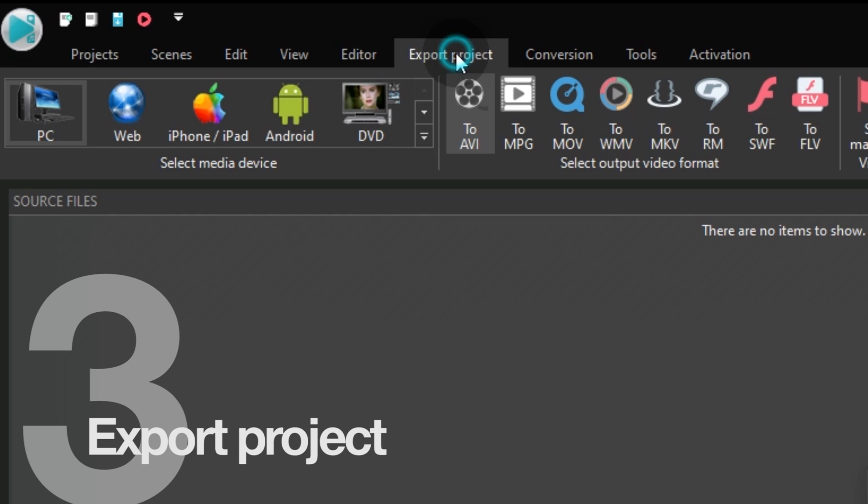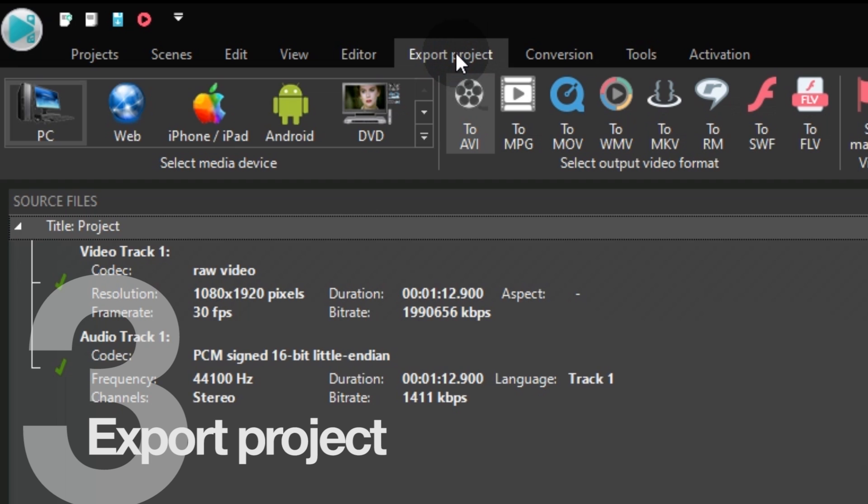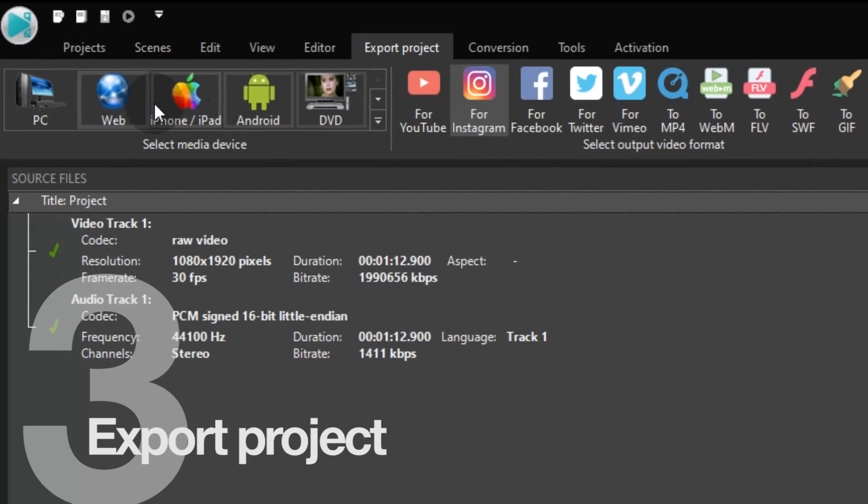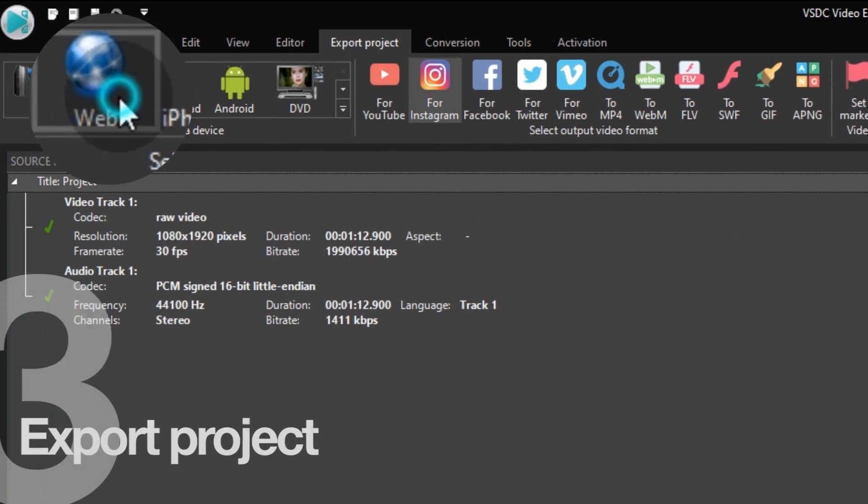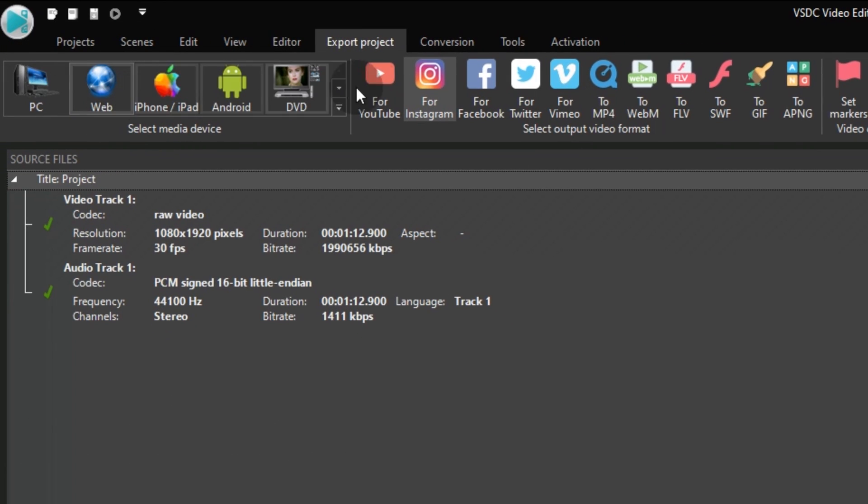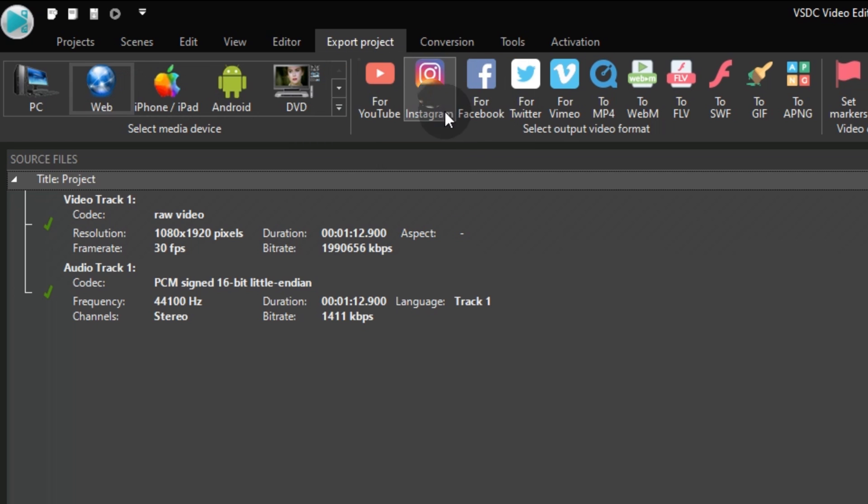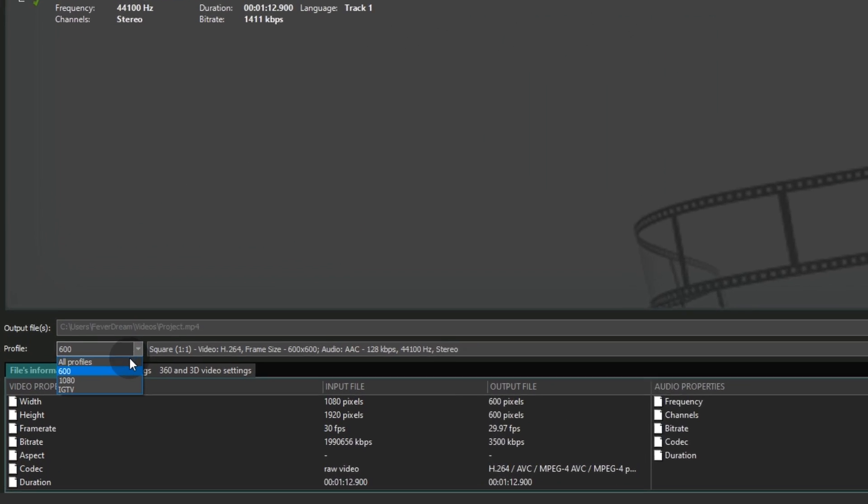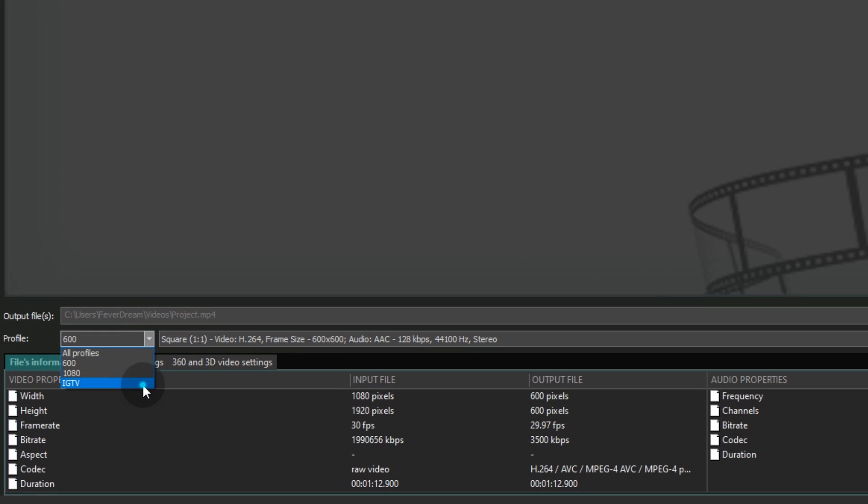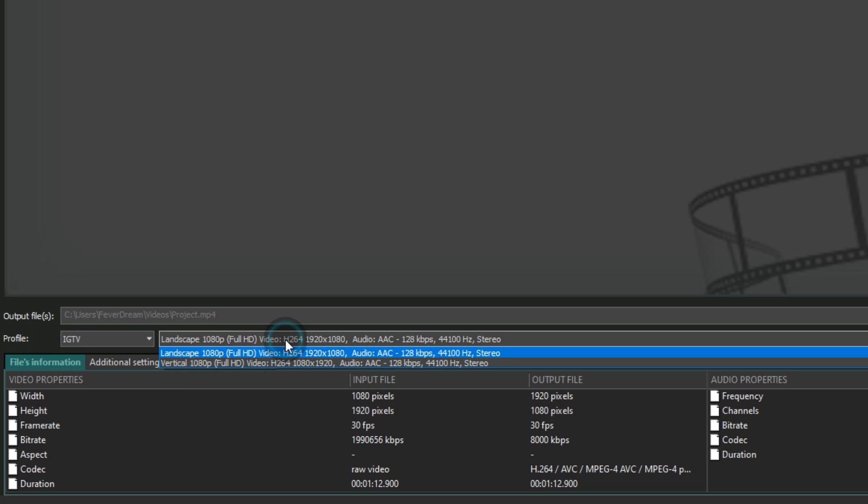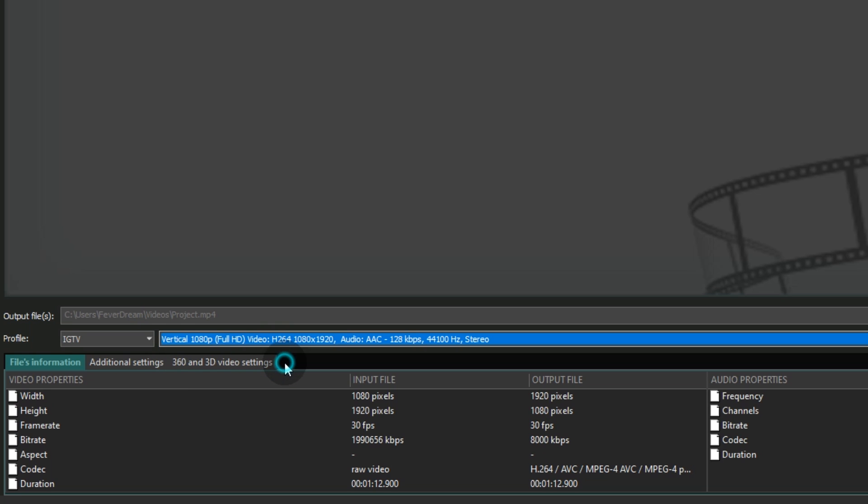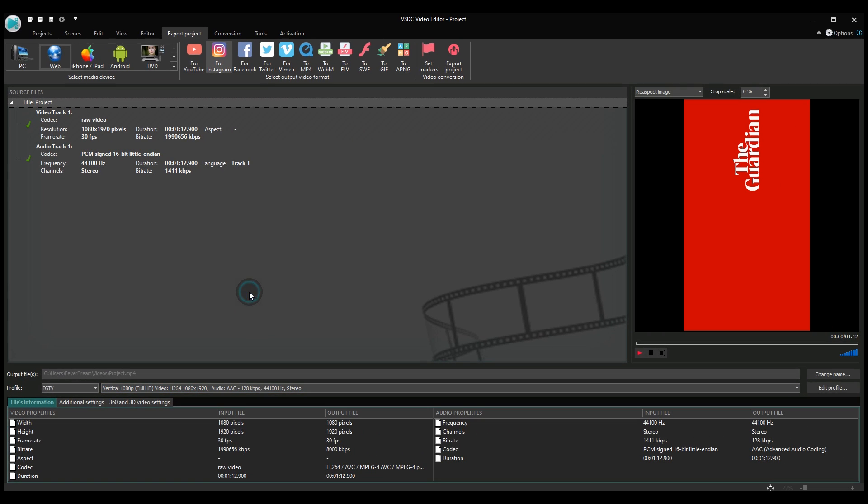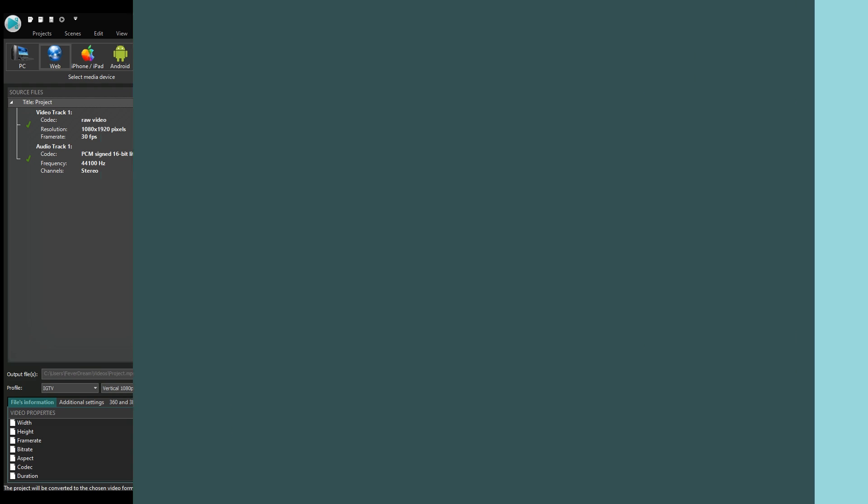3. Click export project. In the select media device menu select web. In the output video formats select for Instagram. Finally, go ahead and switch to IGTV vertical. And that's it! Go ahead and hit the export button.